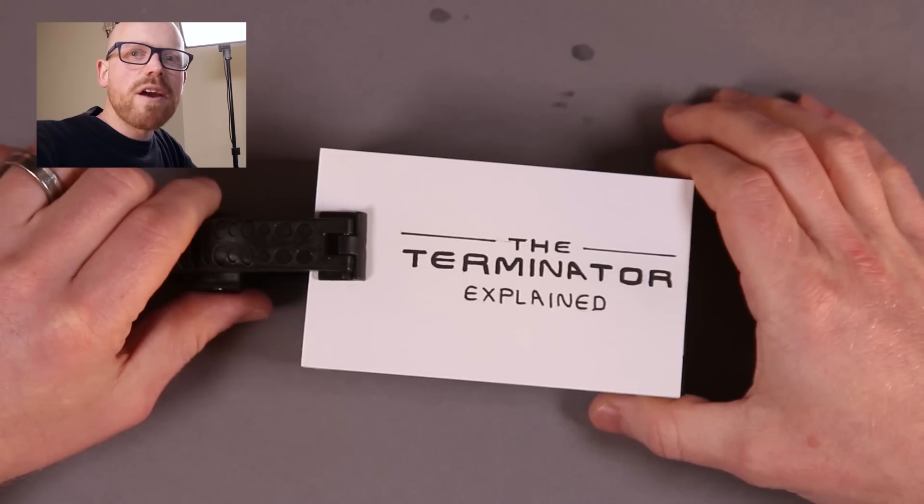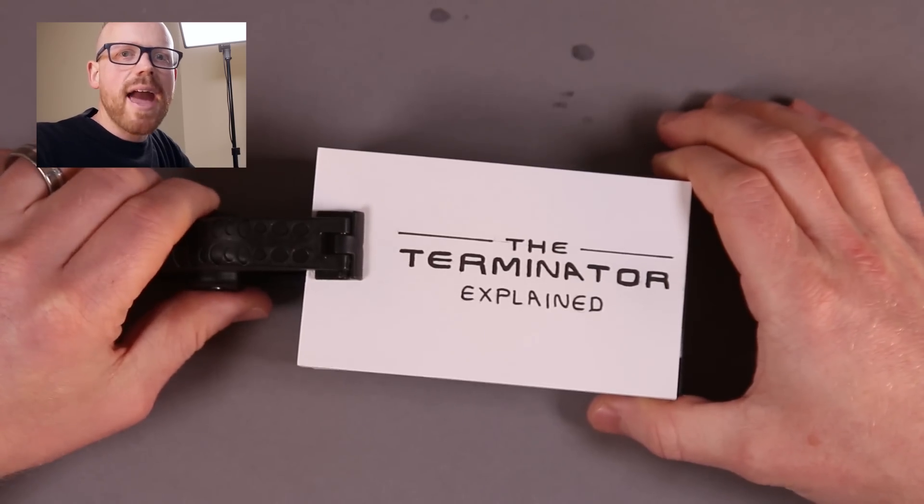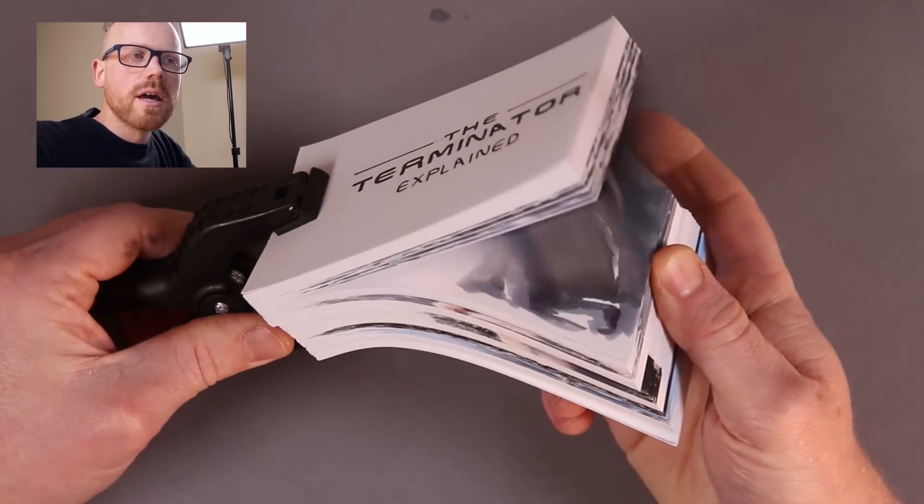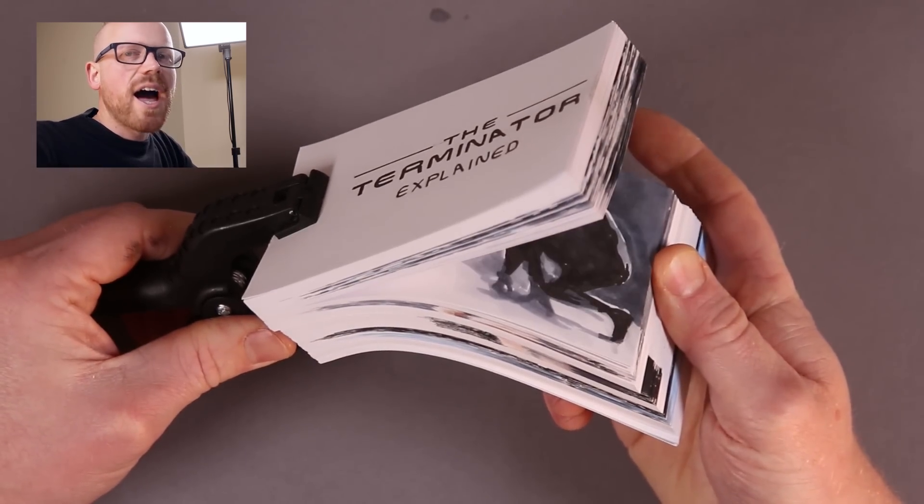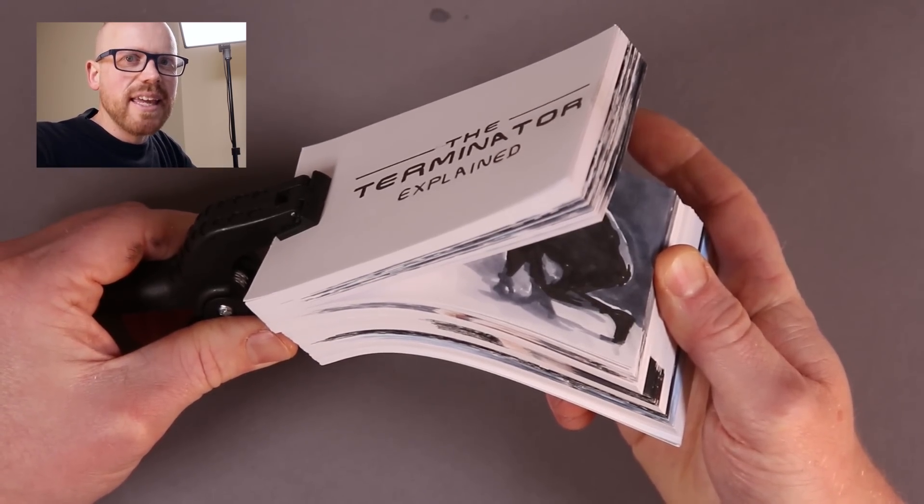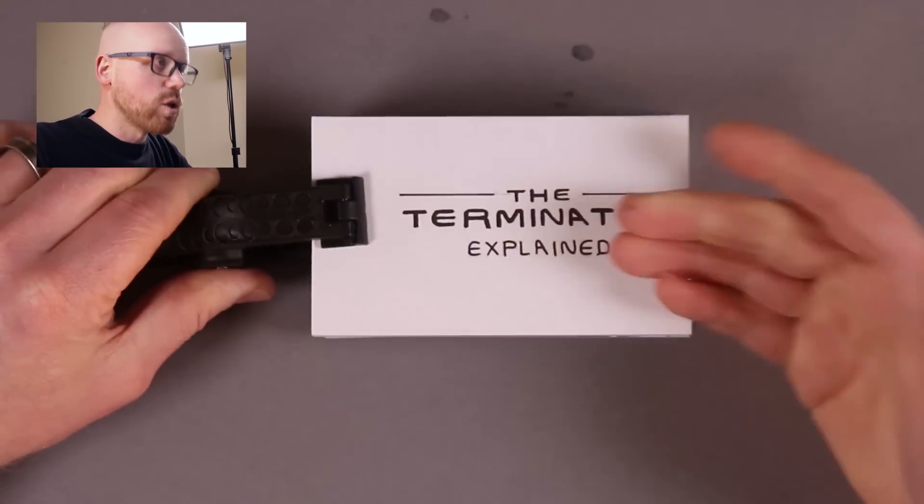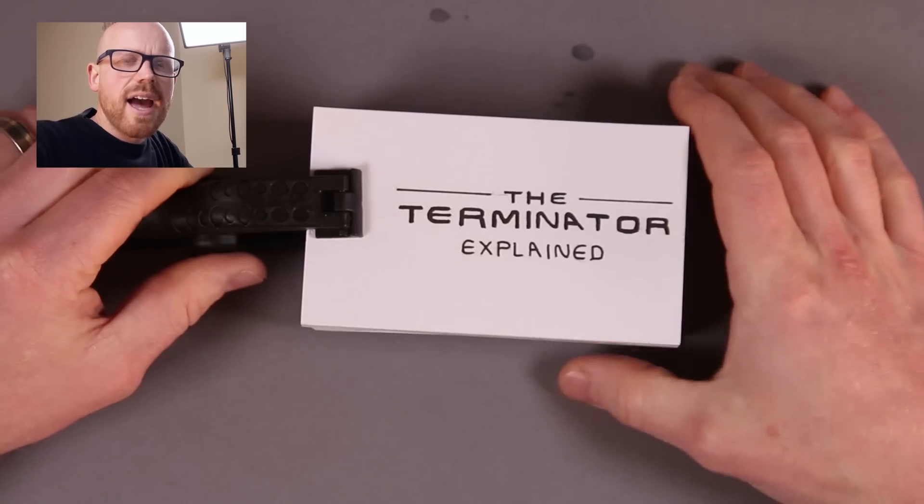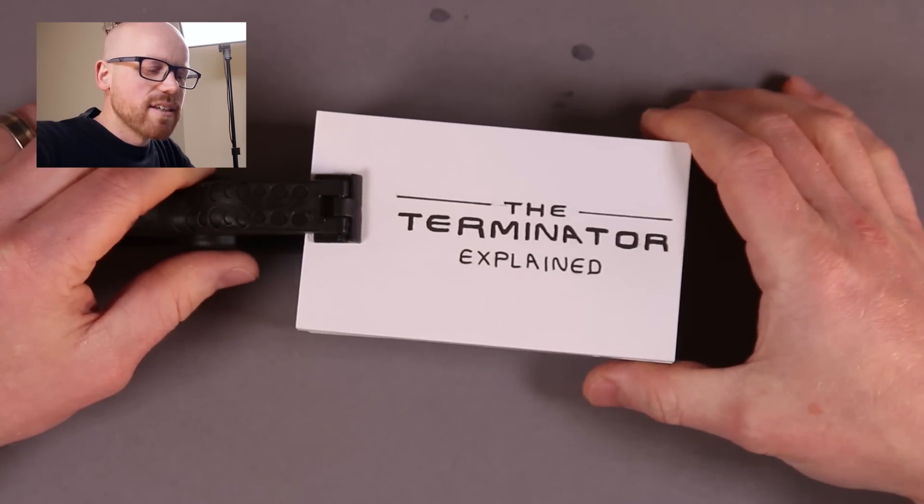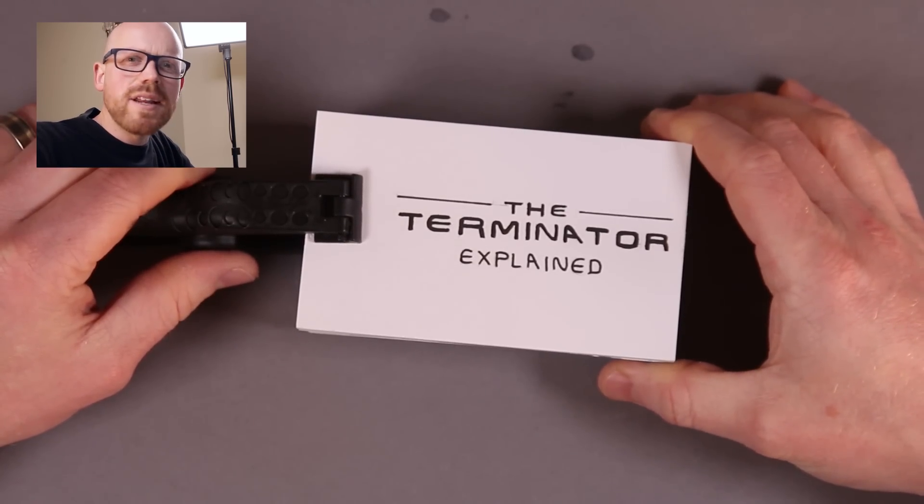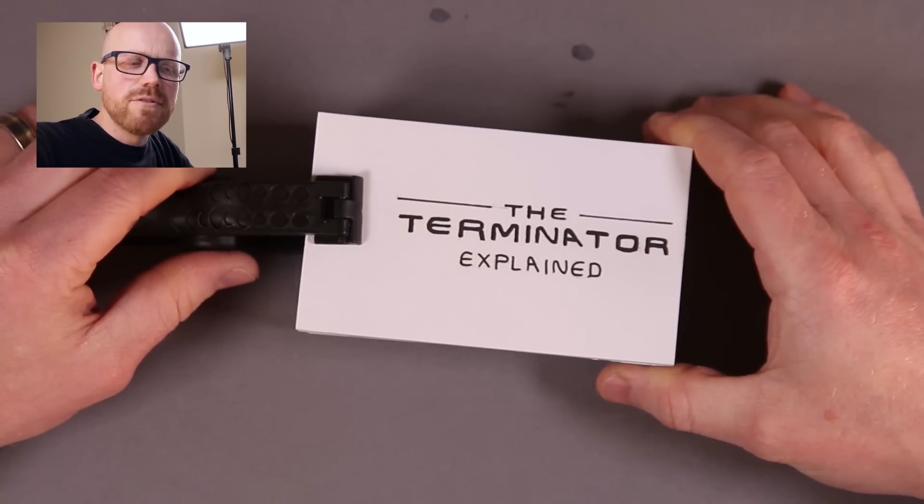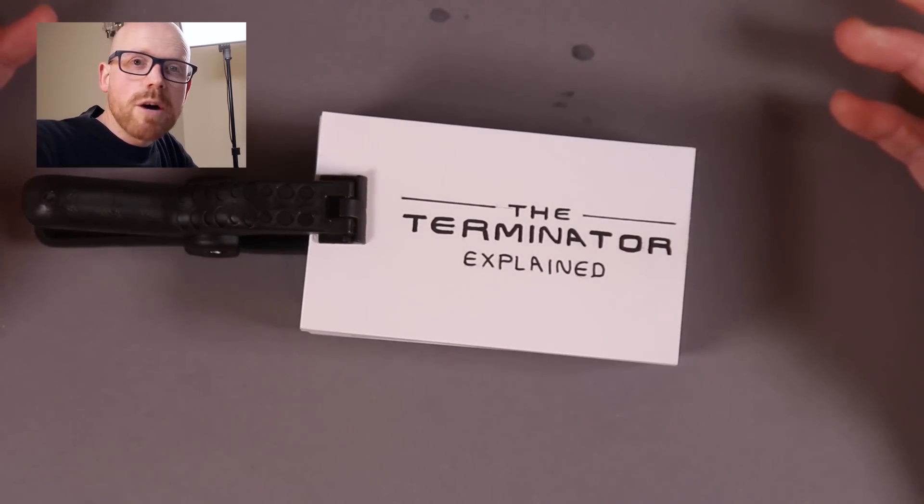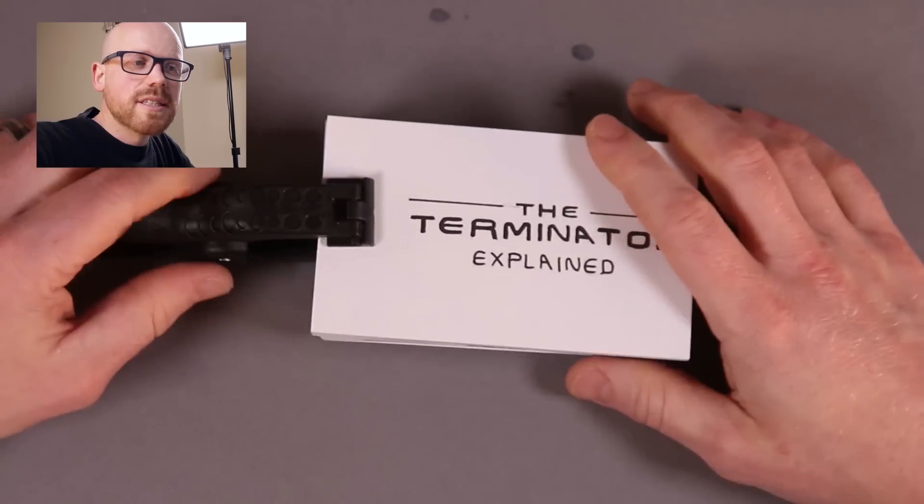So there it is. My epic Terminator flip book. I didn't actually explain what happened in the films even though it's called 'The Terminator Explained.' And the reason is I still don't really know what happened in the films. Maybe you can tell me in the comments.